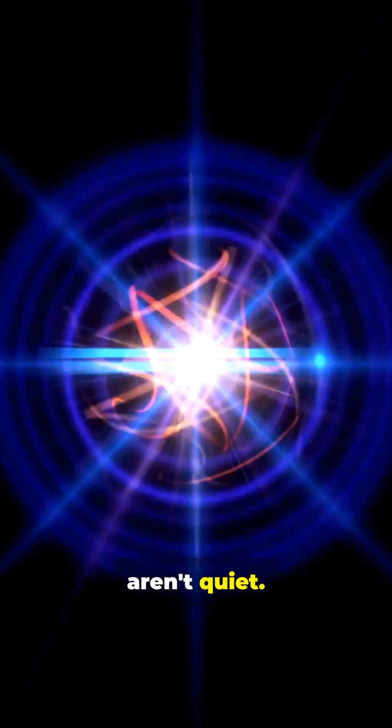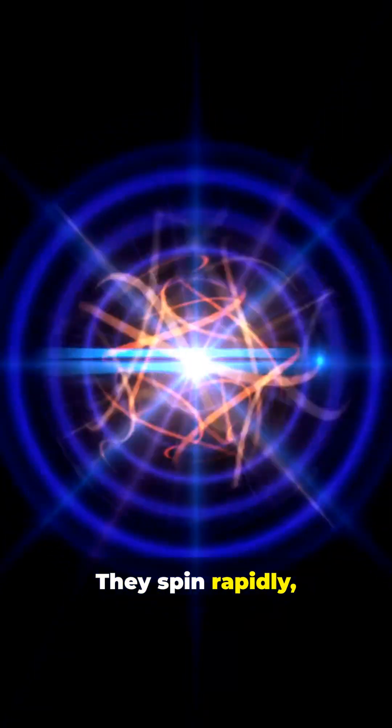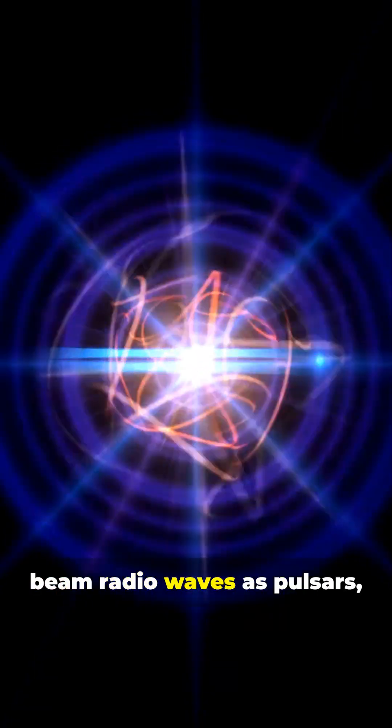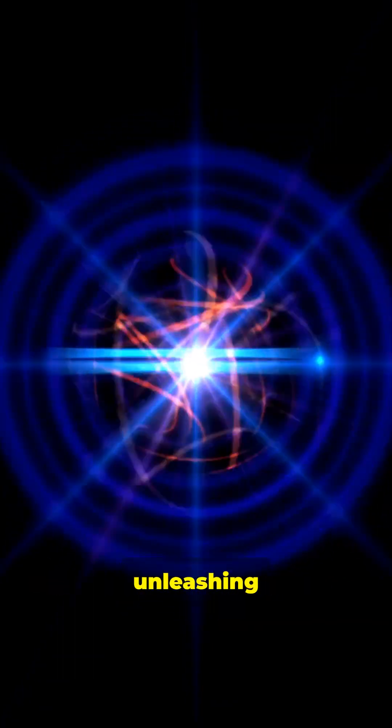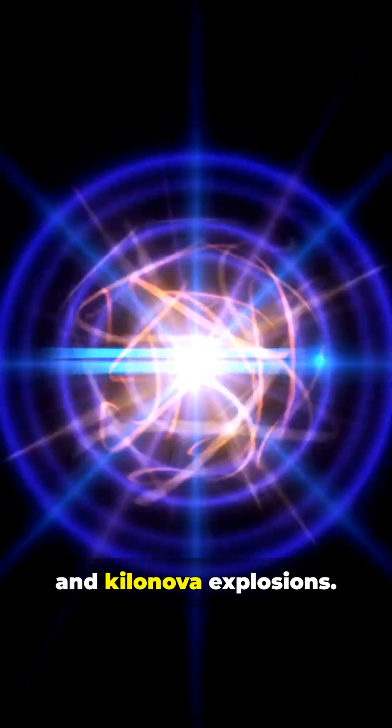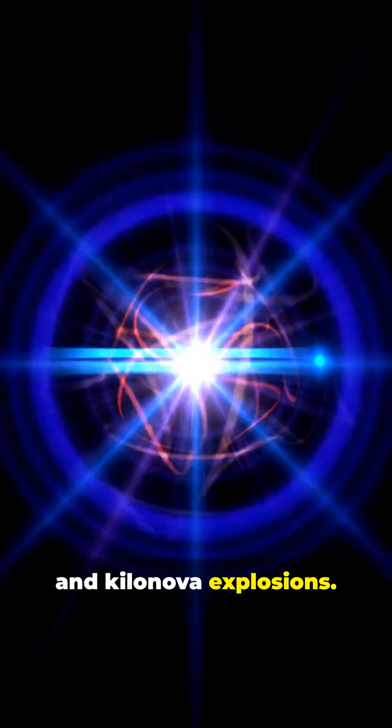Neutron stars aren't quiet. They spin rapidly, beam radio waves as pulsars and sometimes merge, unleashing gravitational waves and kilonova explosions.